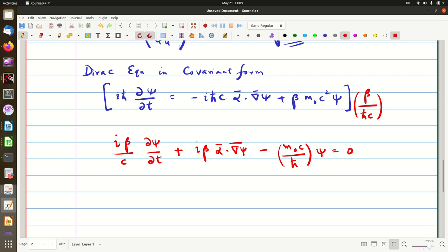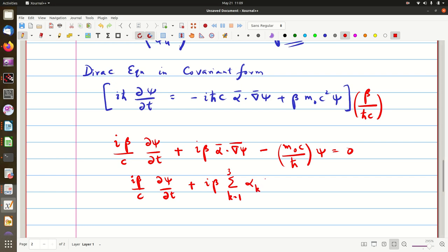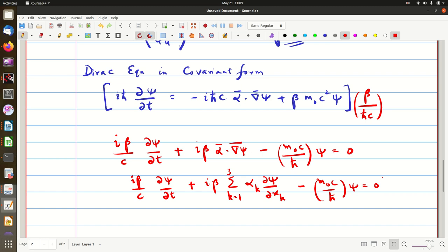Now we can try to express this more explicitly. Writing it again: iβ/c times ∂ψ/∂t plus i β times summation k = 1, 2, 3 of αk ∂ψ/∂xk, which is αx ∂/∂x + αy ∂/∂y + αz ∂/∂z, minus m₀c/ℏ times ψ = 0.